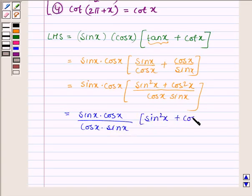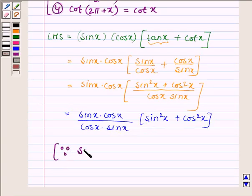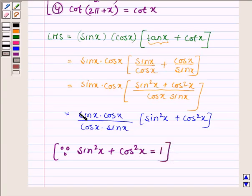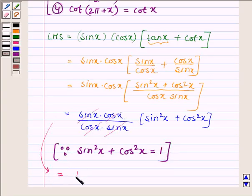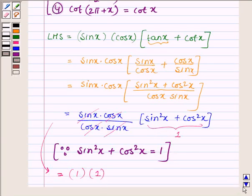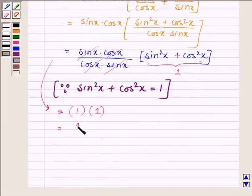Now, since sin²x + cos²x = 1, the expression becomes sin x · cos x · [1 / (cos x · sin x)] = sin x · cos x · 1 / (cos x · sin x). This simplifies to 1 · 1 = 1, which is the right-hand side.